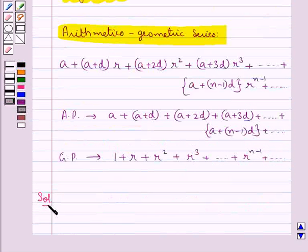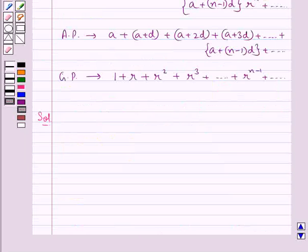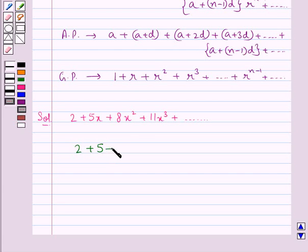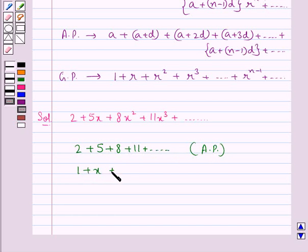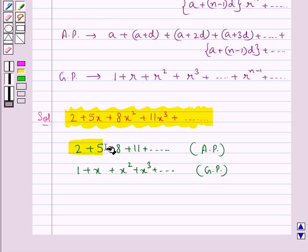Let's now move on to the solution. We are supposed to find the sum of this series to n terms, and also write down the sum to infinity when x is less than 1 numerically. Now the given series is 2 plus 5x plus 8x squared plus 11x cubed plus and so on. This series is formed by multiplying the terms of the AP which is 2 plus 5 plus 8 plus 11 plus and so on.